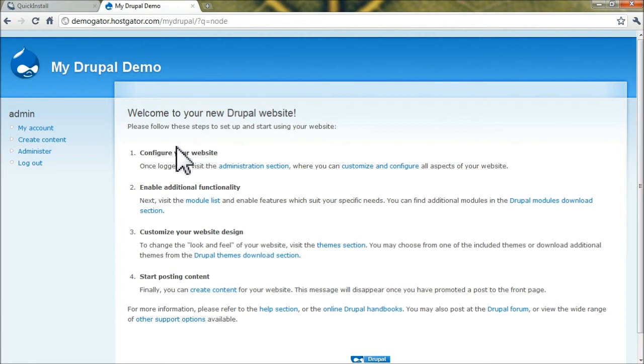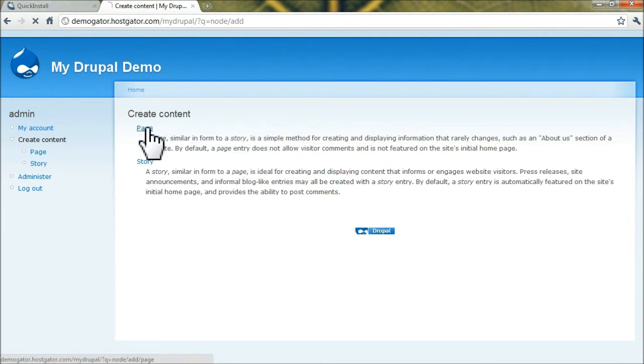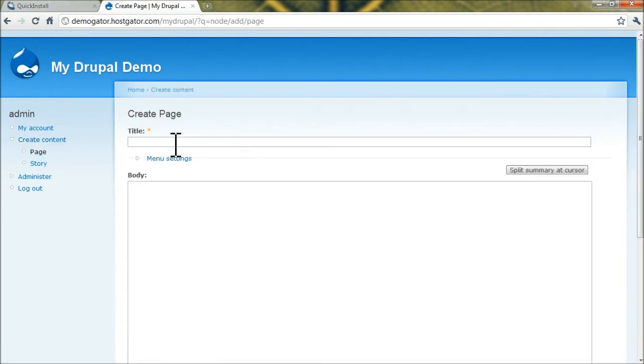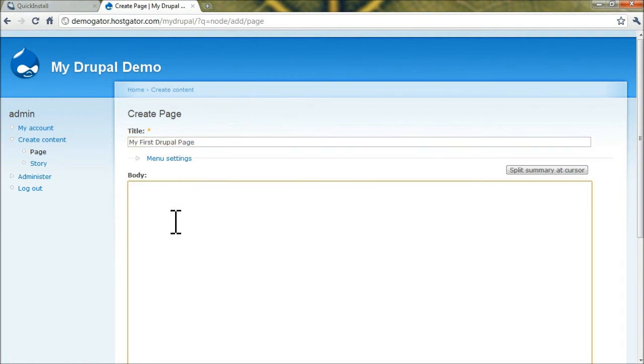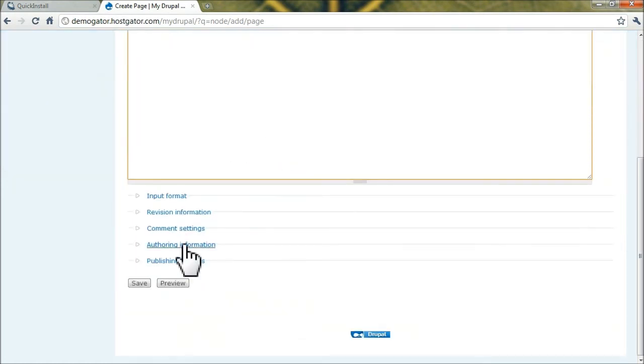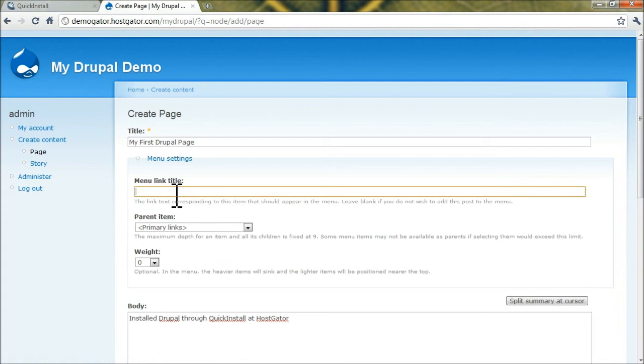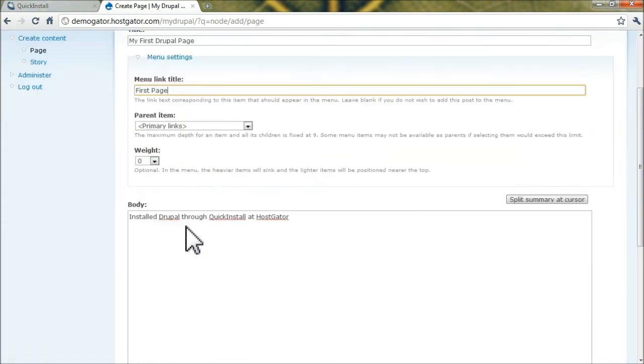To create a test article, click on Create Content. In this case, we'll create a page and name it whatever you'd like. Scroll down or go up to Menu Settings and let's call this First Page.